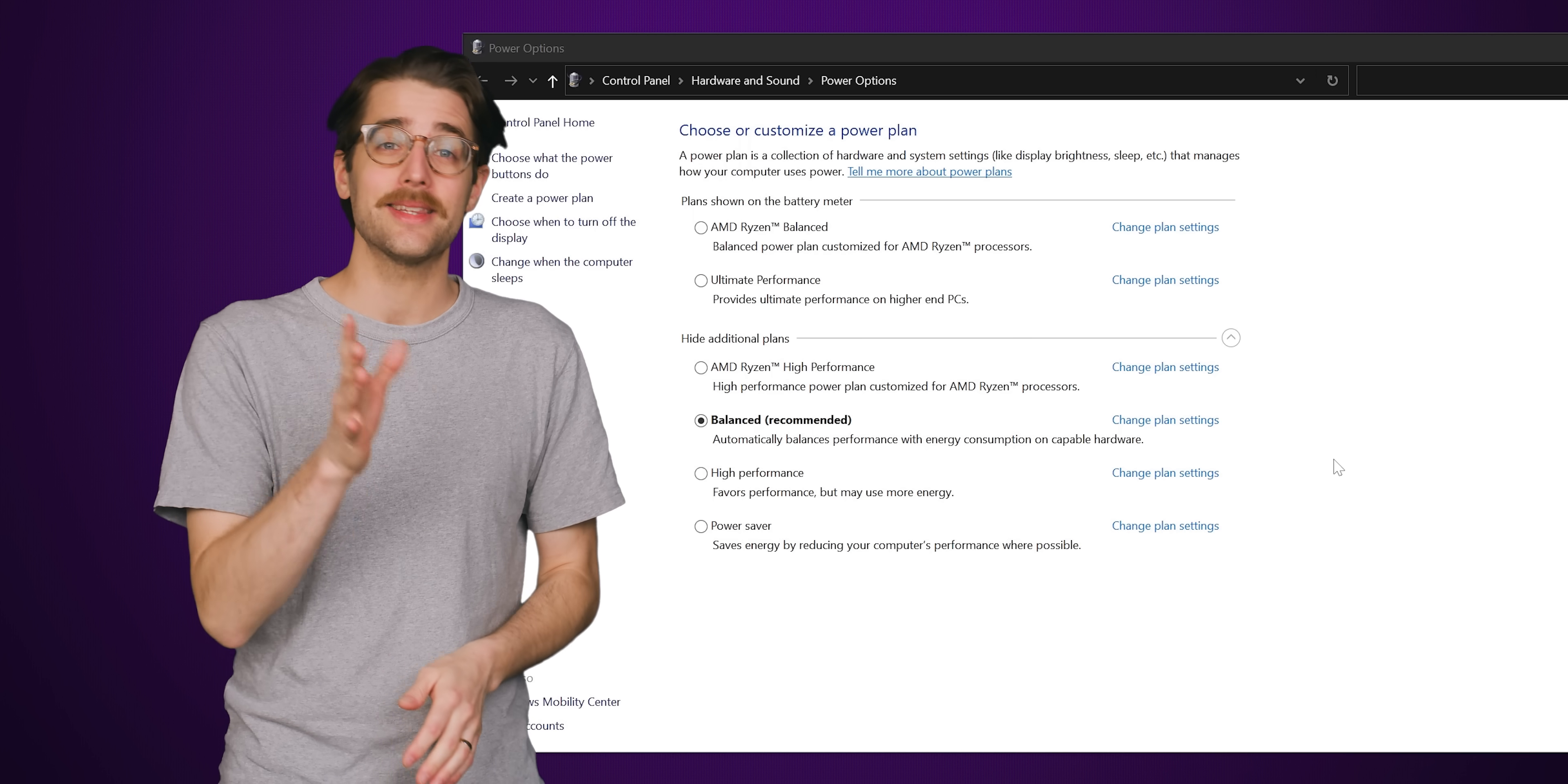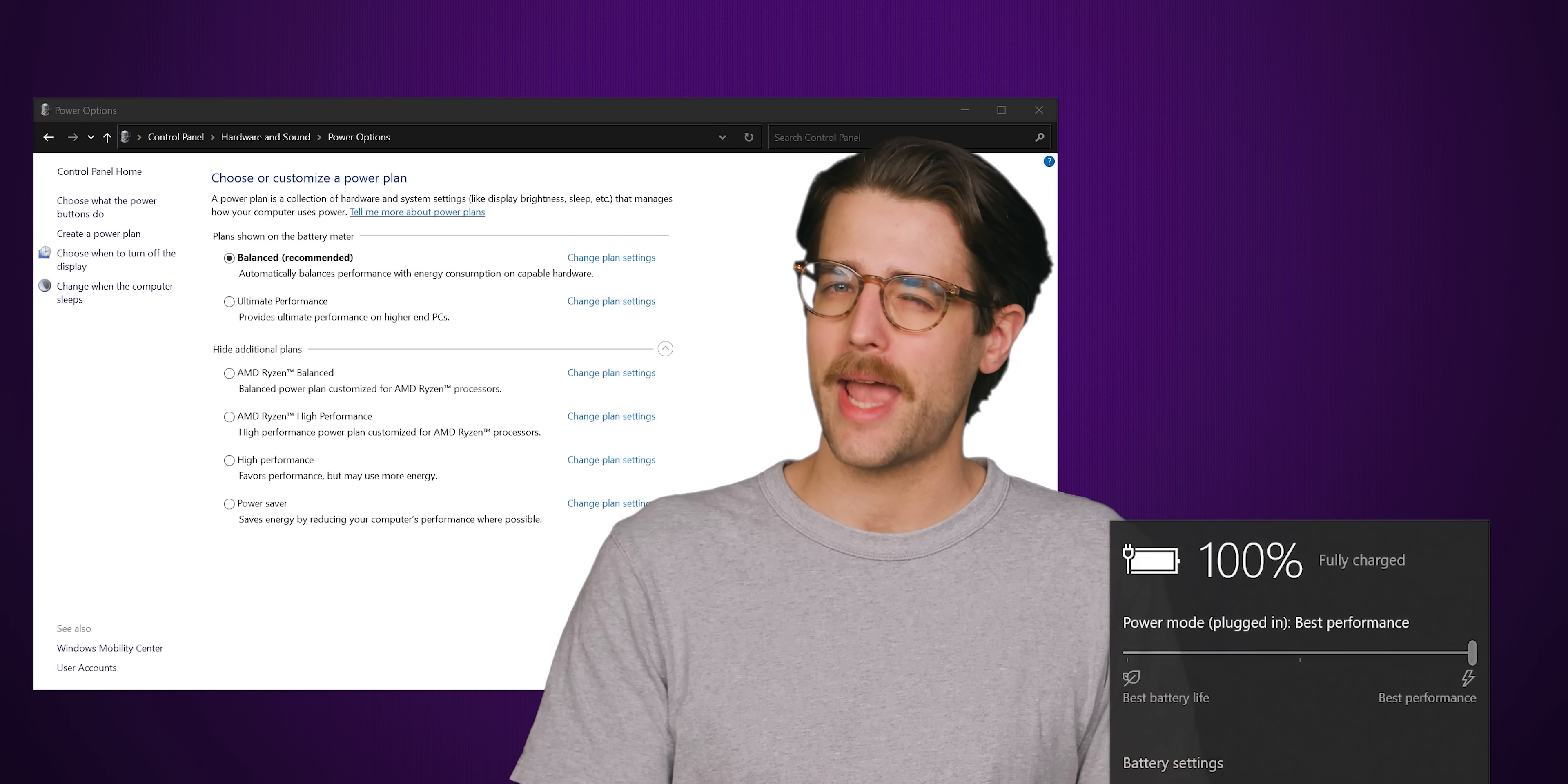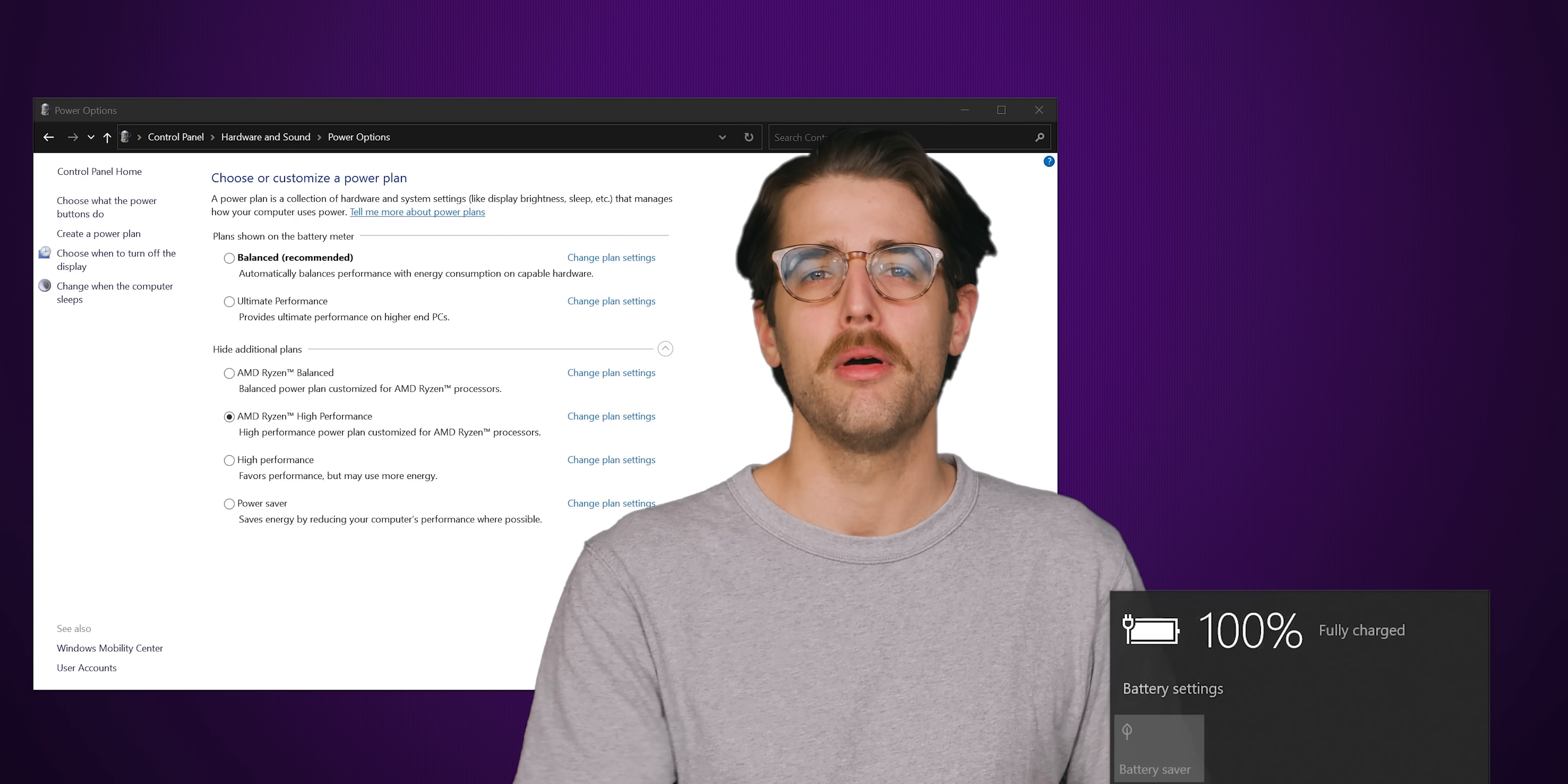Now, if you don't see the power slider, it's probably because those confusingly similar but definitely different power plans still exist in the control panel, and you don't have yours set to balanced.